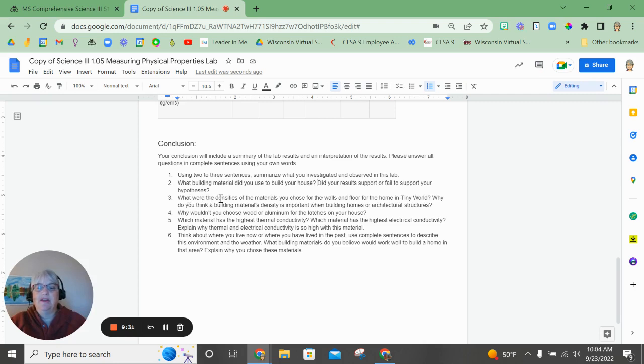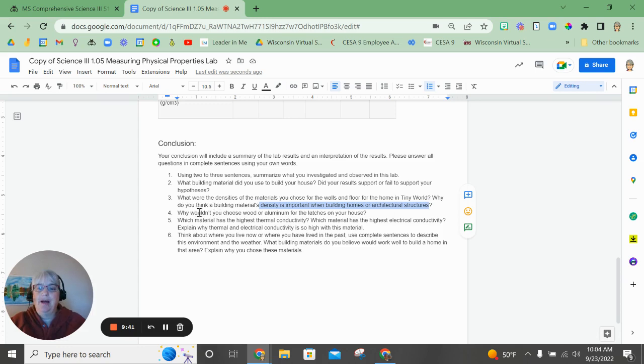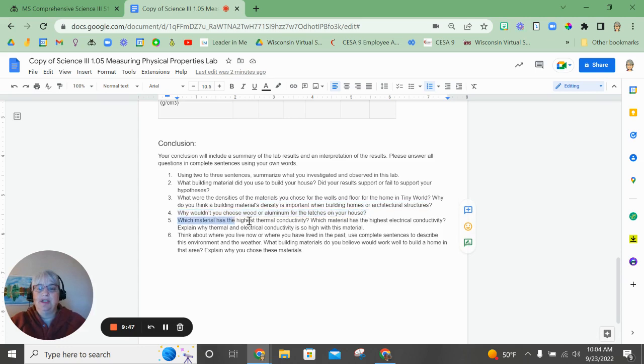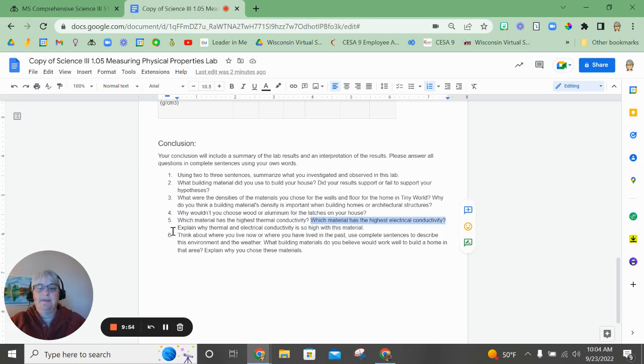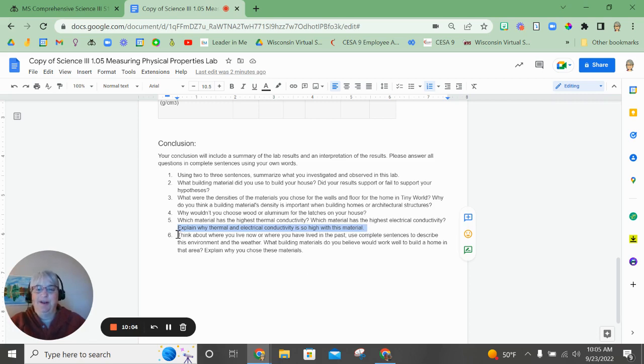What were the densities of the materials that you chose for the wall and the home? Why do you think density is important when building homes or architectural structures? Why wouldn't you choose wood or aluminum for the latches of the house? Which material had the highest thermal conductivity? Which one had the highest electrical conductivity? Explain why those conductivities are so high with the material. Make sure you're answering all the questions, not just the first one.